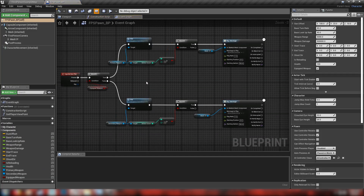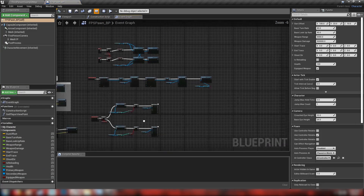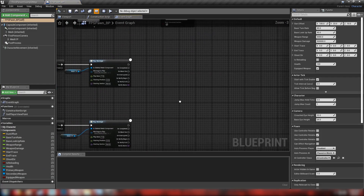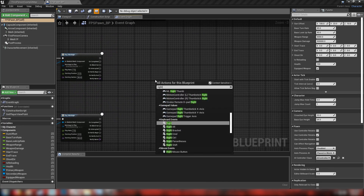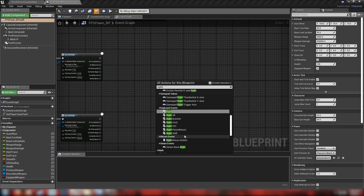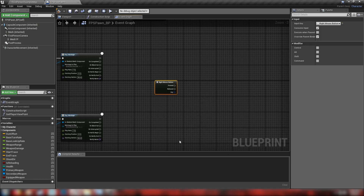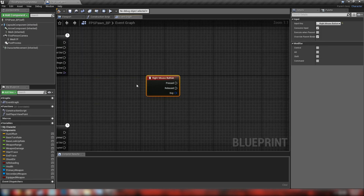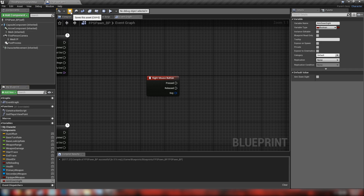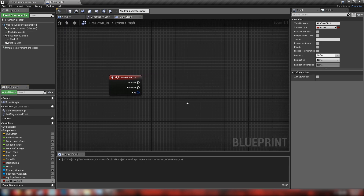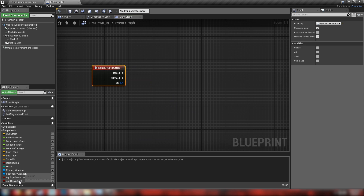Let's head to our blueprints folder, open up our FPSPawnBP, and we'll start building out our ADS mechanics. First thing, let's make ourselves a right mouse button event, and we'll make ourselves a variable — we'll just call this one 'aim down sight' and leave it as a boolean. Let's hit compile on that and save it.